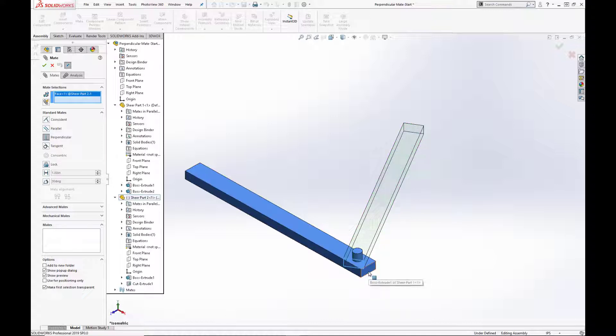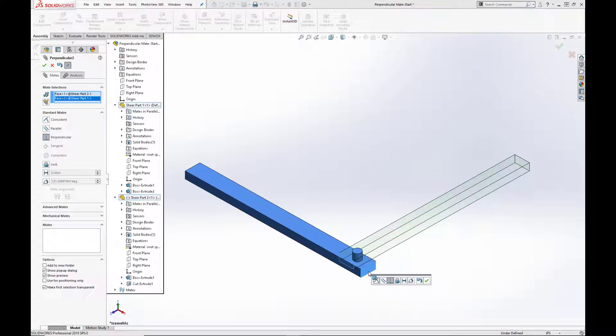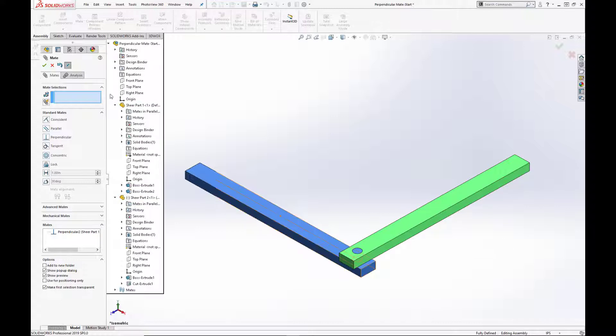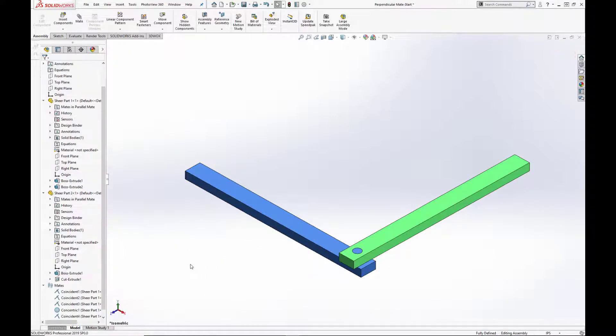So as you see here, as we select the end face for the green bar and the end face for the blue bar, the two faces and the bars themselves are set at an angle of 90 degrees, and the assembly is fully defined.